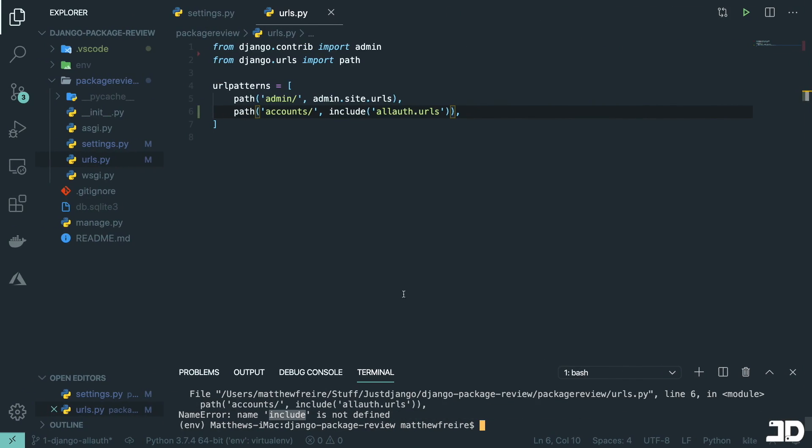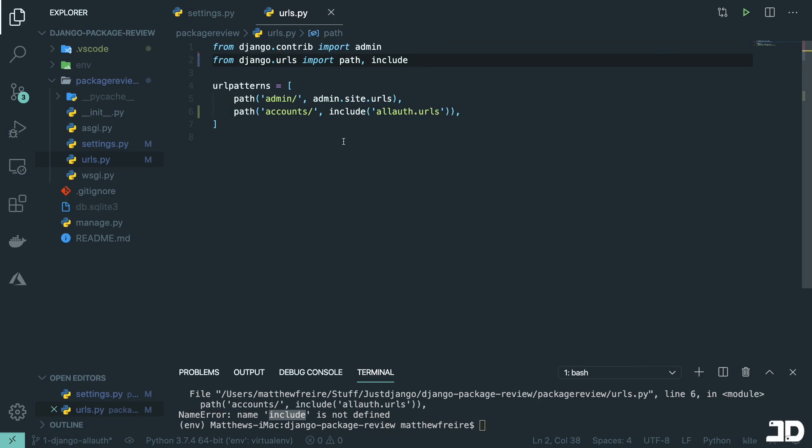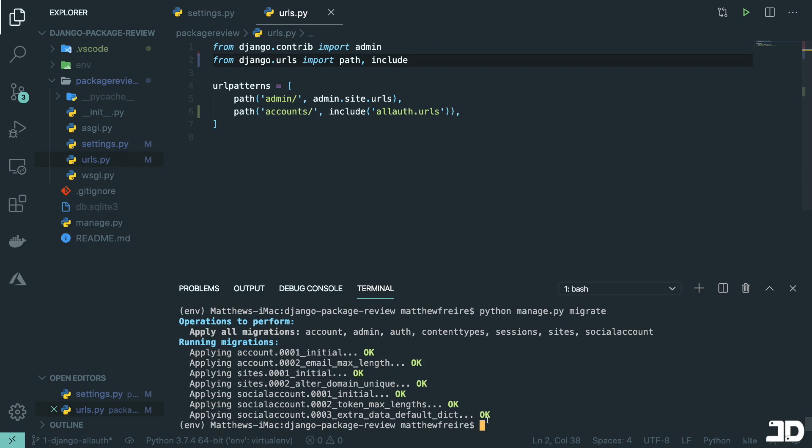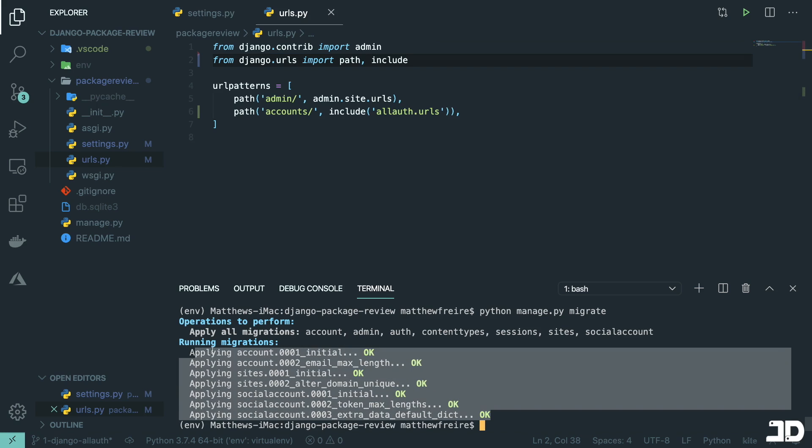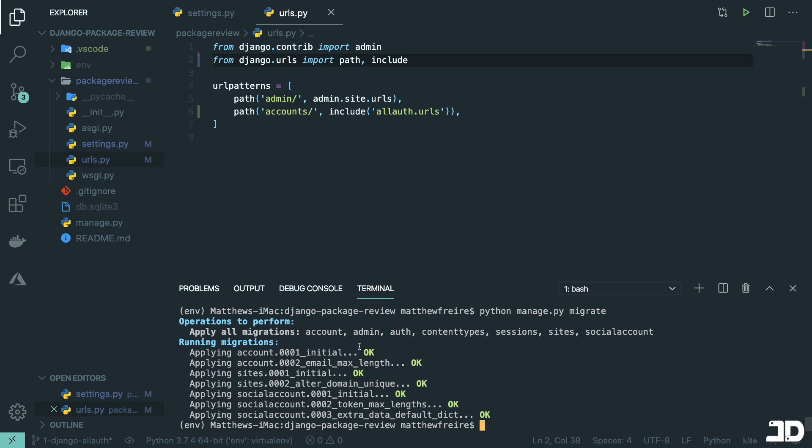So now we can run manage.py migrate. And okay, include is not defined. So let's just import that over here, run that and cool. So we get a bunch of migrations that have now been made.